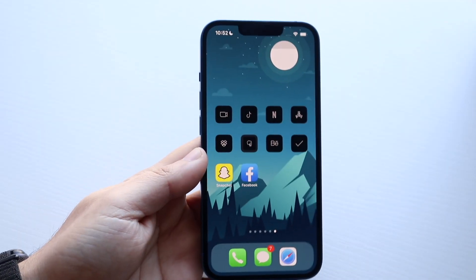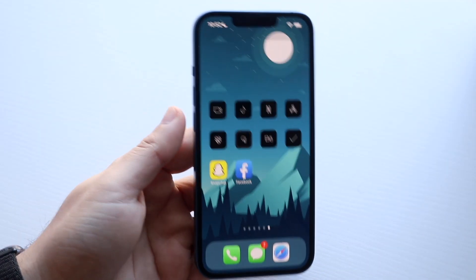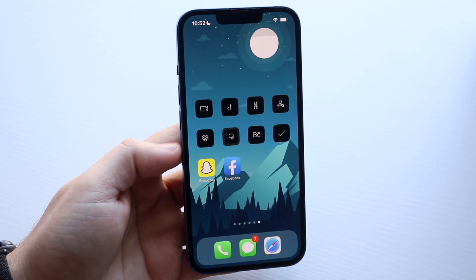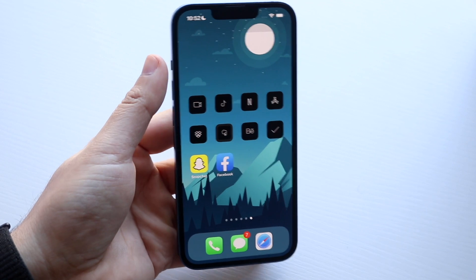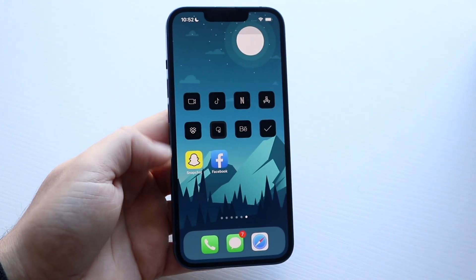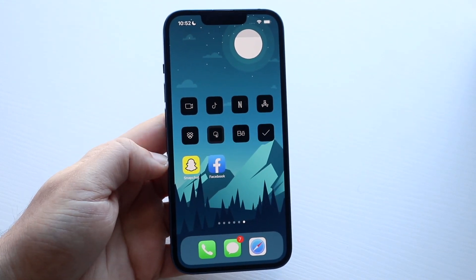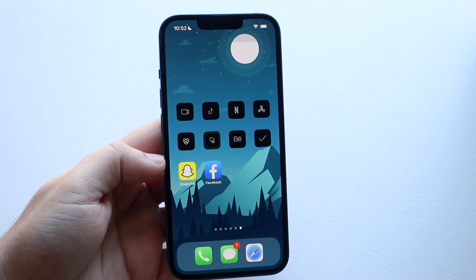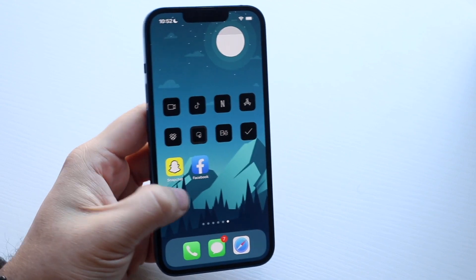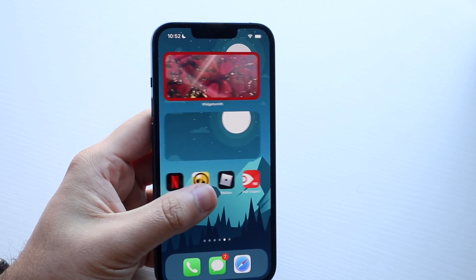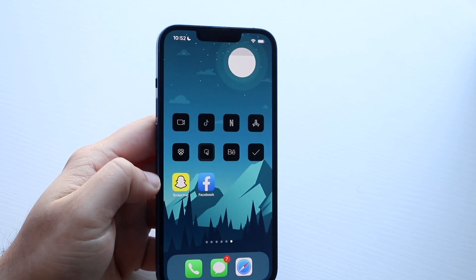Welcome back everyone. I'll show you how to get a transparent widget on iOS 15. You can see right now I have pretty much a gap up here and then the applications down here. I did kind of rush this so you can see if I run through like this, it's a little glitchy but it's totally okay.